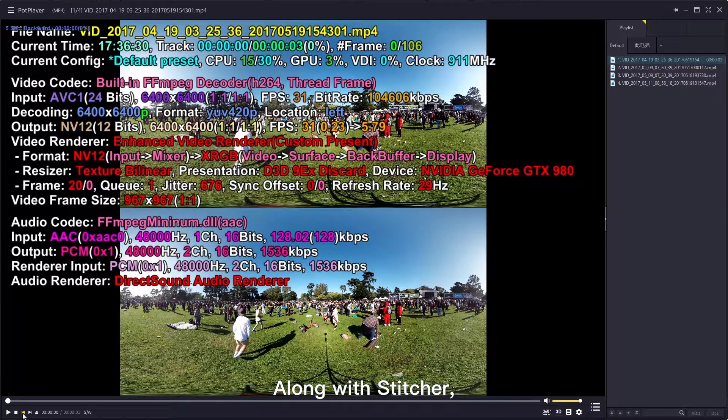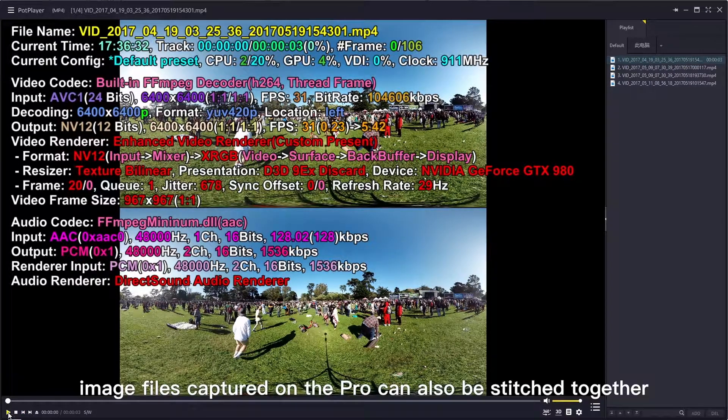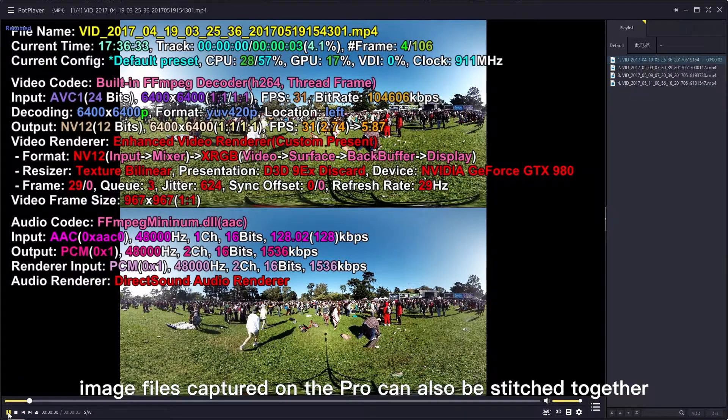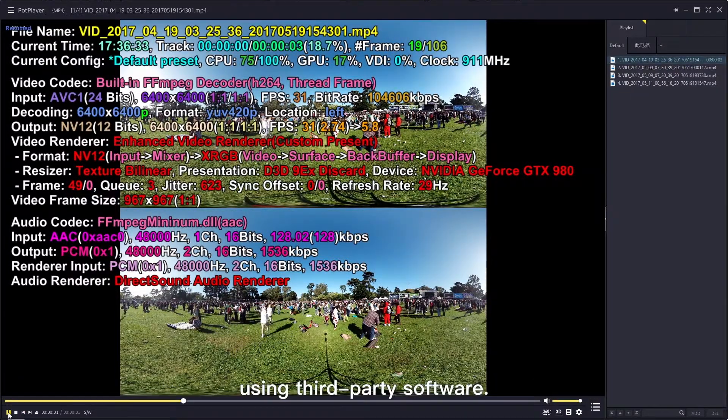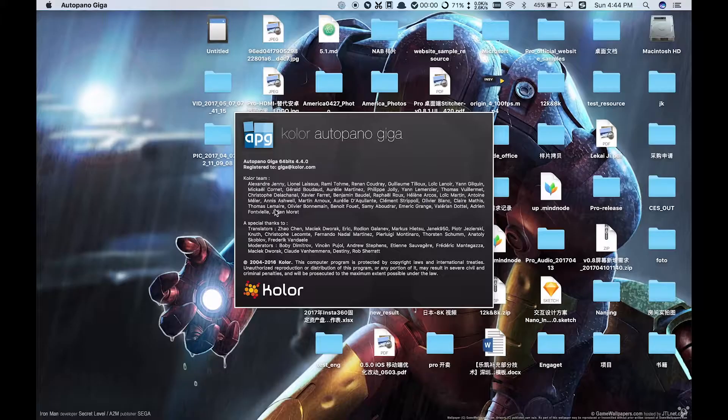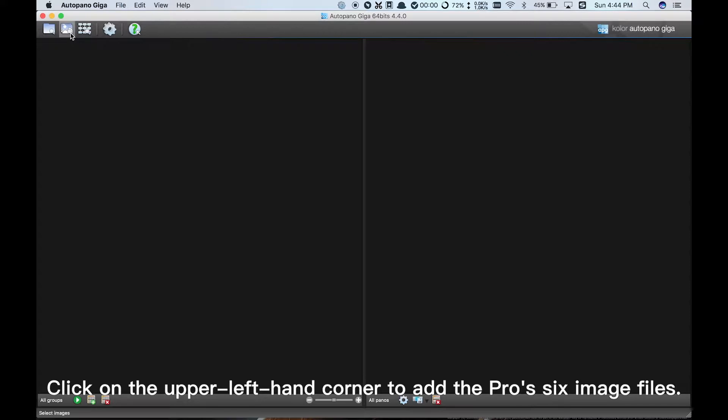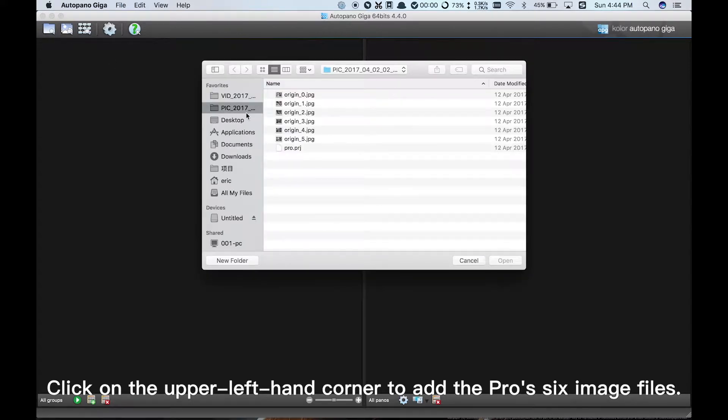Along with Stitcher, image files captured on the Pro can also be stitched together using third-party software. Open AutoPano Giga. Click on the upper left-hand corner to add the Pro's 6 image files.